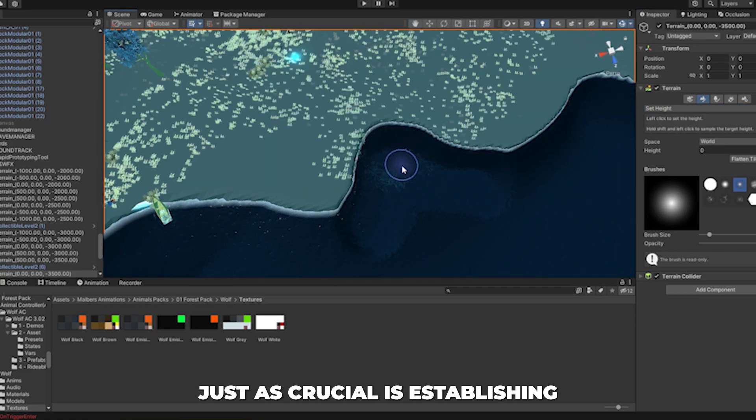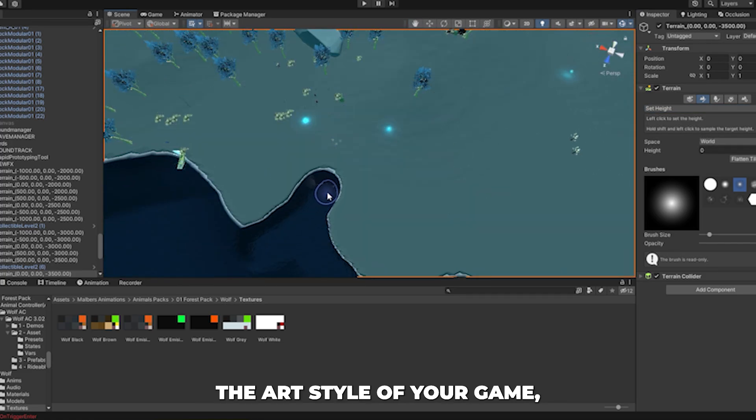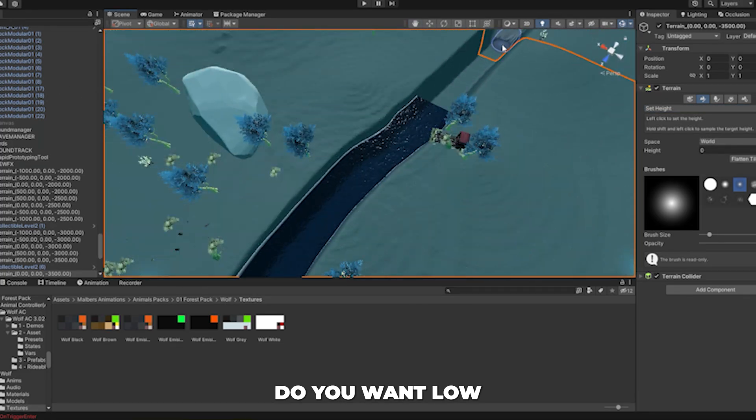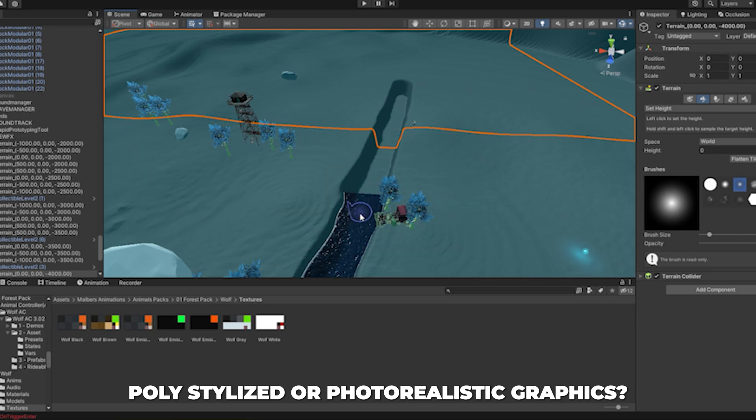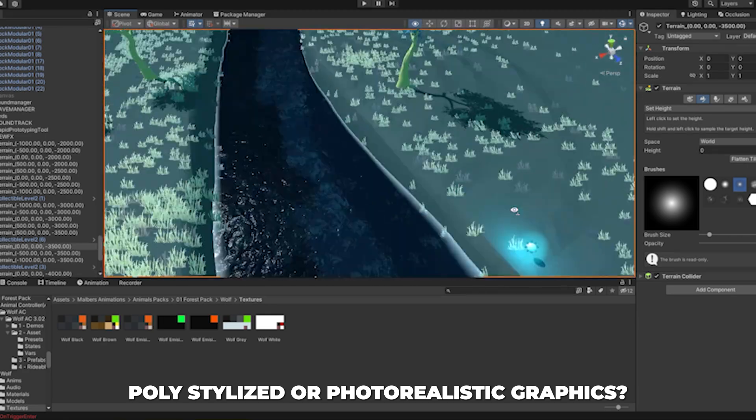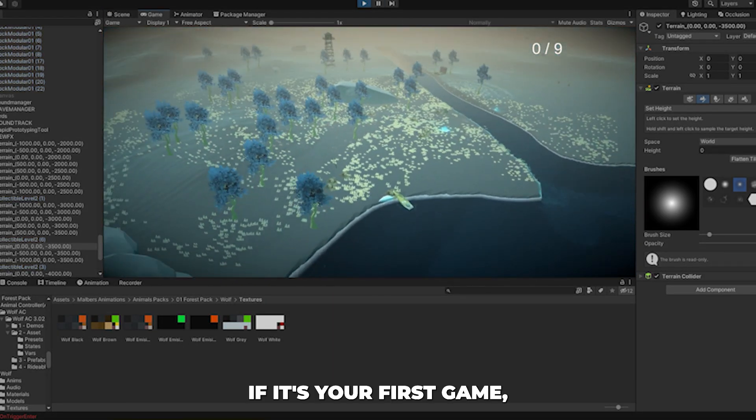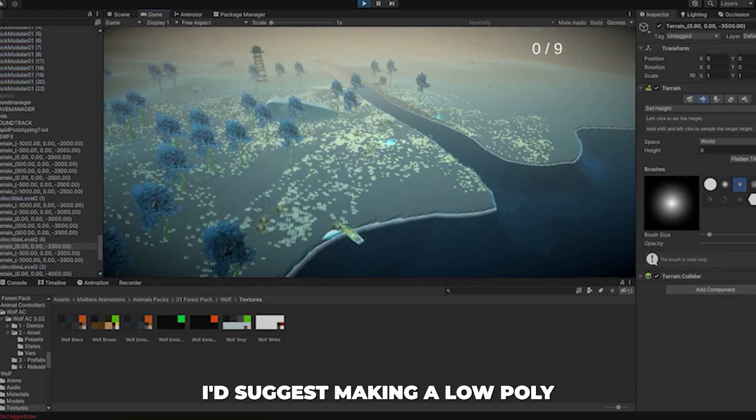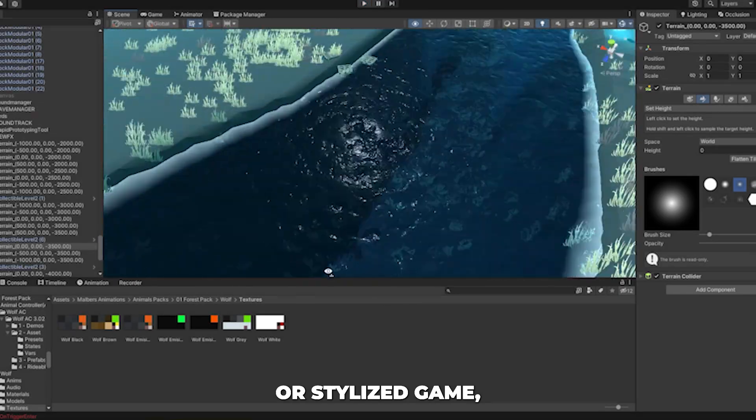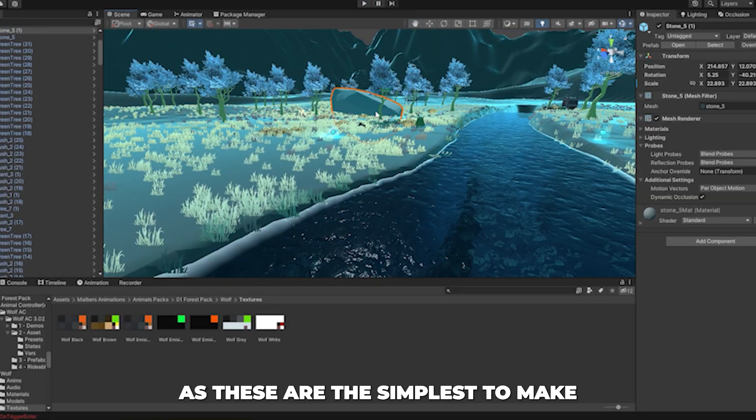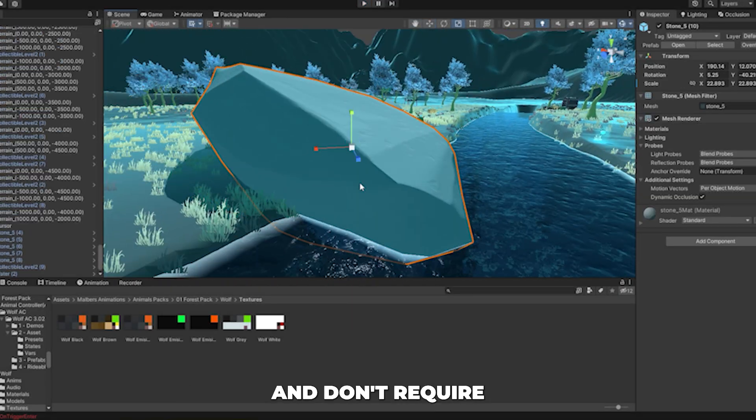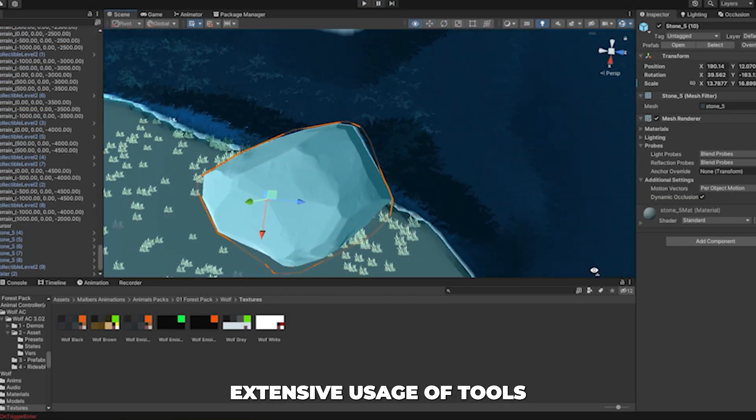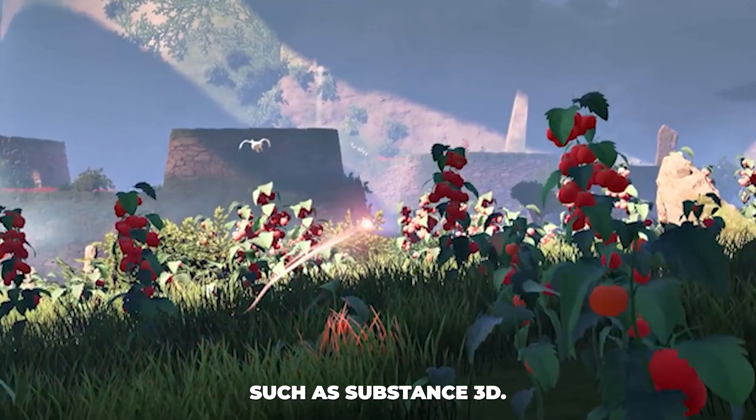Just as crucial is establishing the art style of your game. Do you want low-poly, stylized, or photorealistic graphics? If it's your first game, I'd suggest making a low-poly or stylized game, as these are the simplest to make and don't require extensive usage of tools such as Substance 3D.